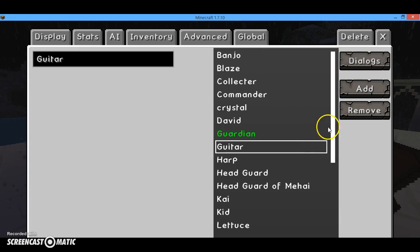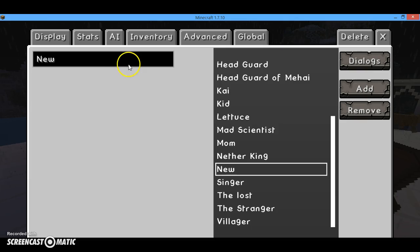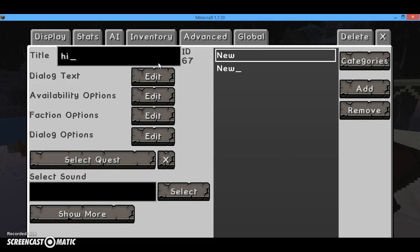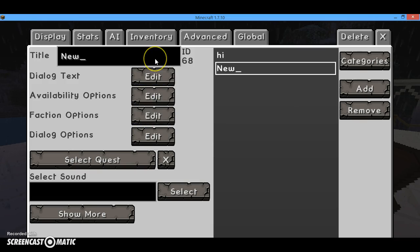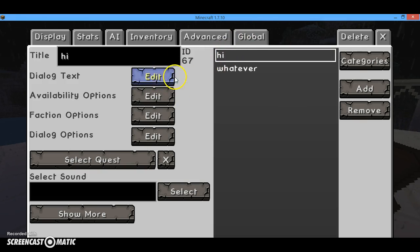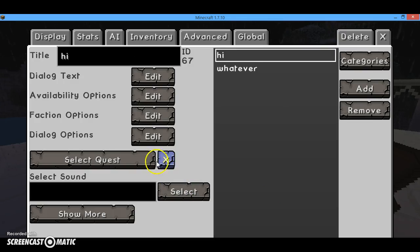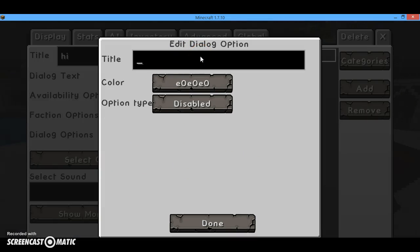So then you can hit Add, and you'll see down here there's a new entry. We're just going to name this 'Test.' Then you can go to this, and you need two dialogs because this one is just going to be 'Hi' — just do something random. You just name them anything. So you can do this and you can say, like, 'Hi there, how are you?'